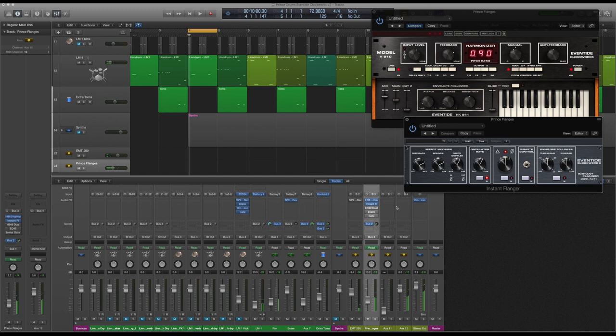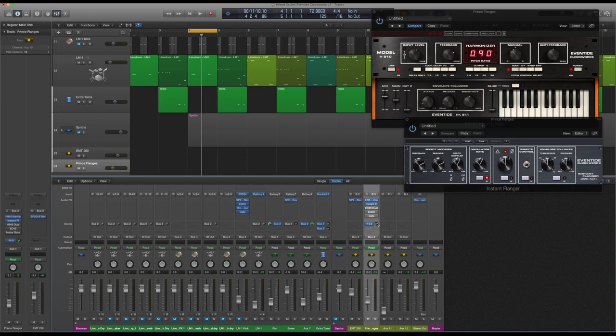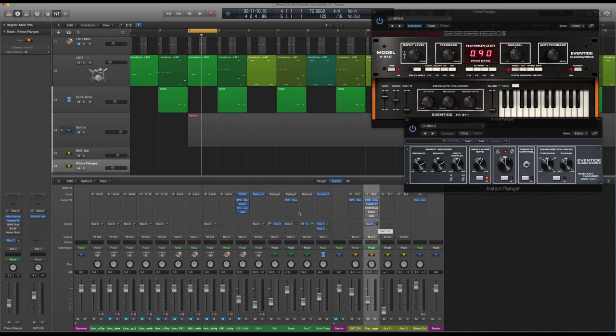This bus here, bus 2, that I've got it sent to, is sending it to an extra auxiliary track. It's set up a bit strange, this mix, because I tried hundreds of different ways before I got to this. I was just trying all sorts of different drum sounds, putting various things through various effects, and settled on this.